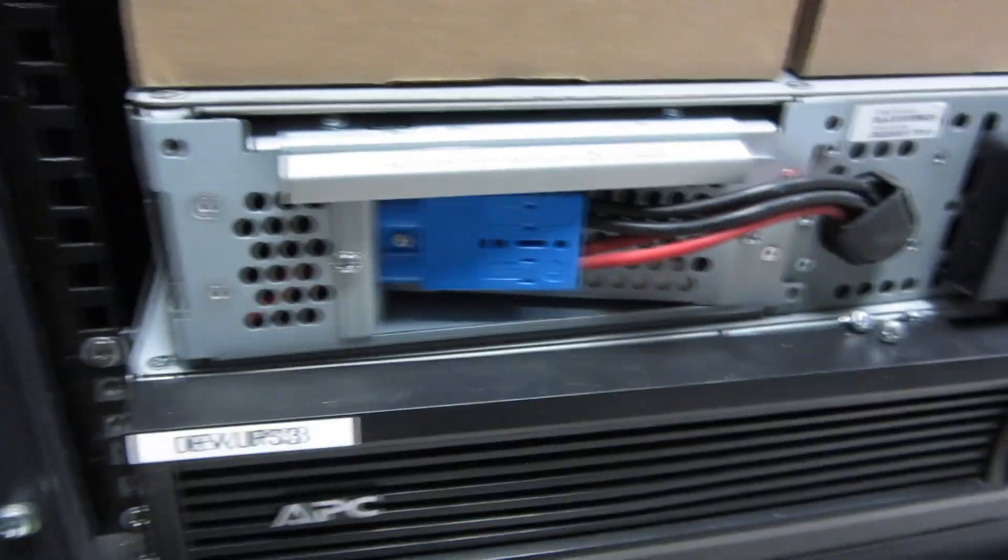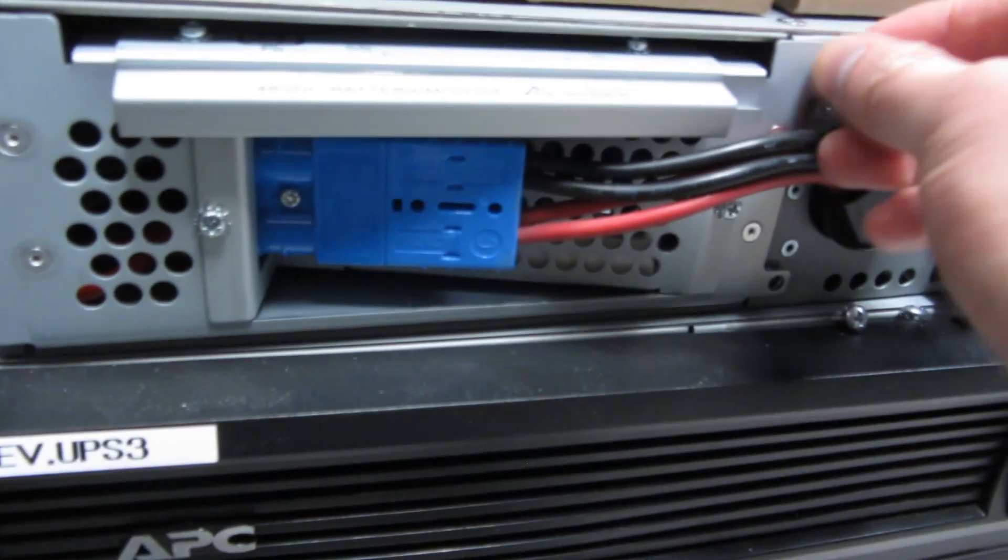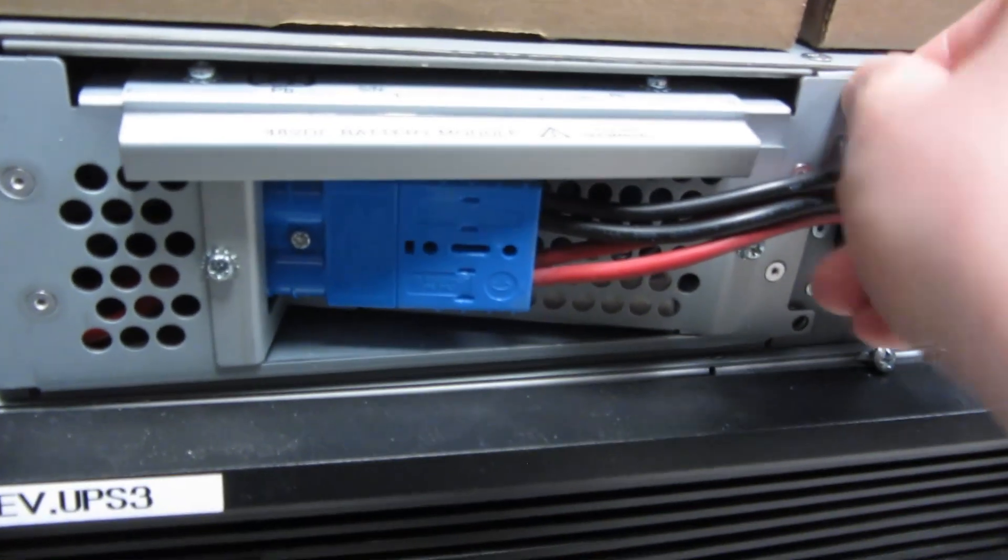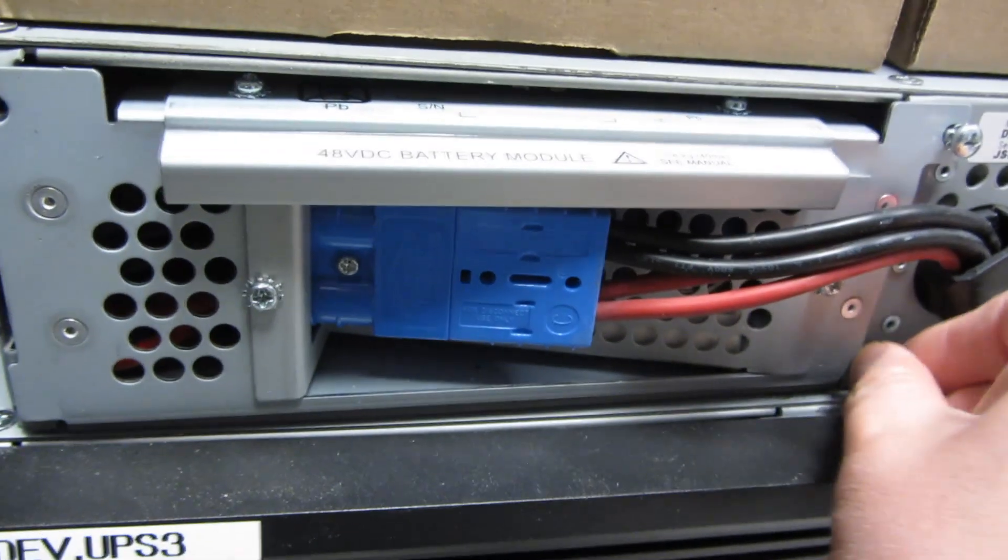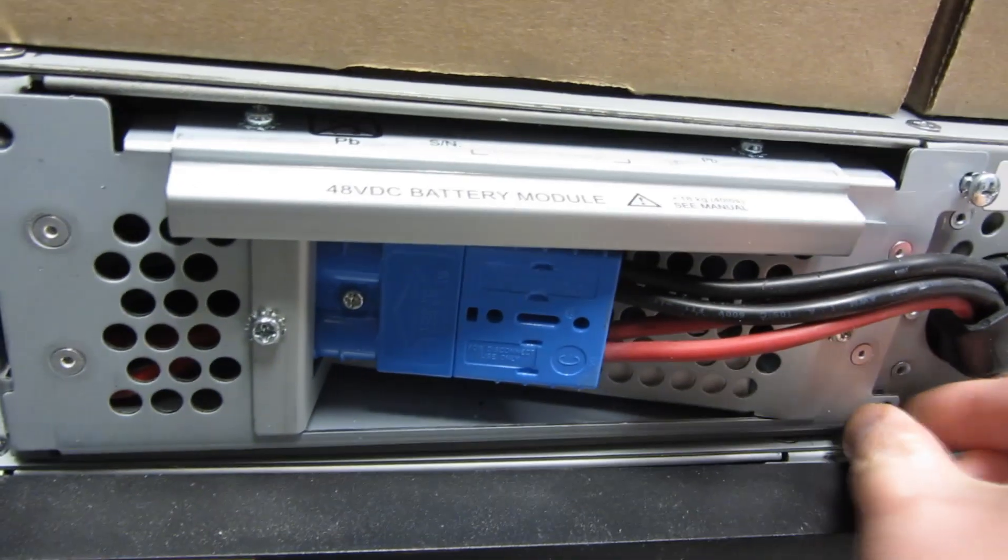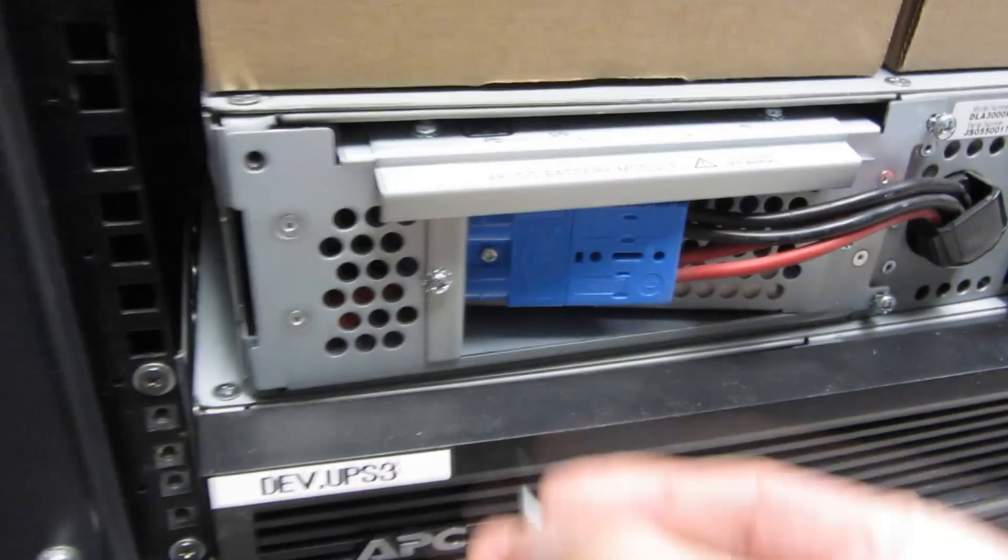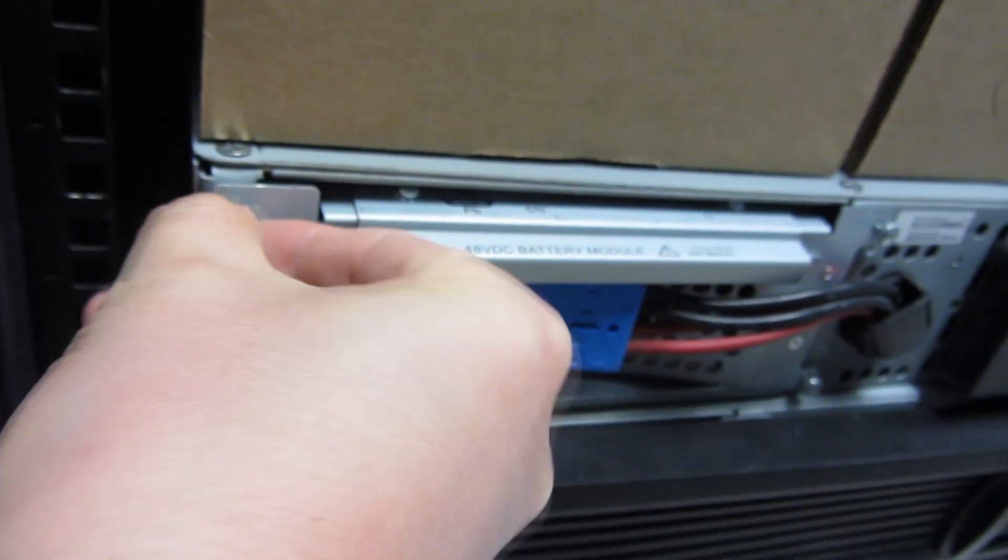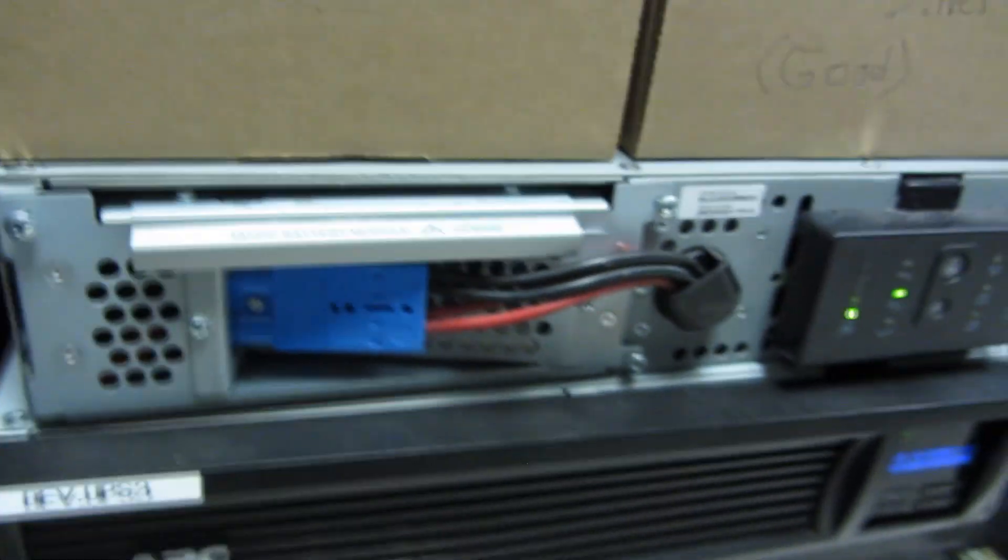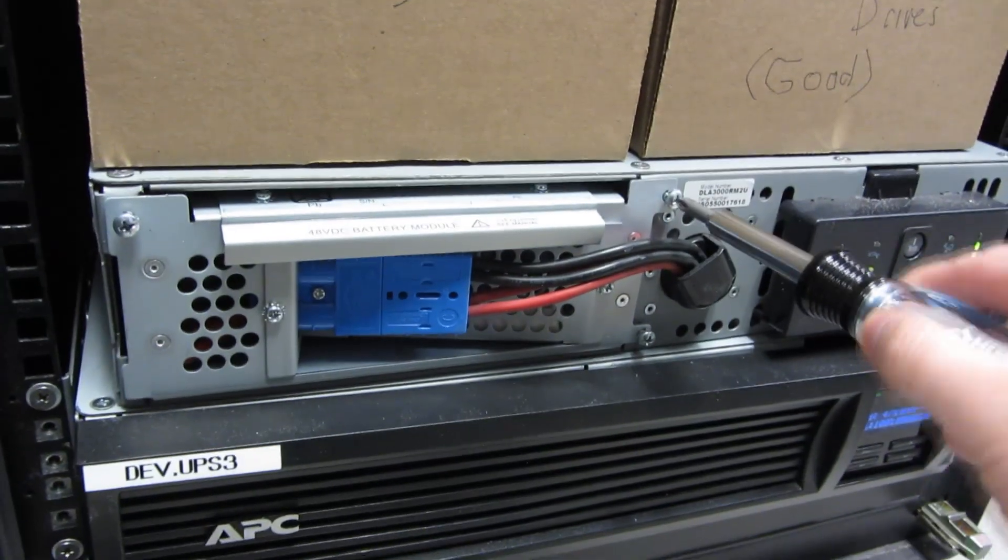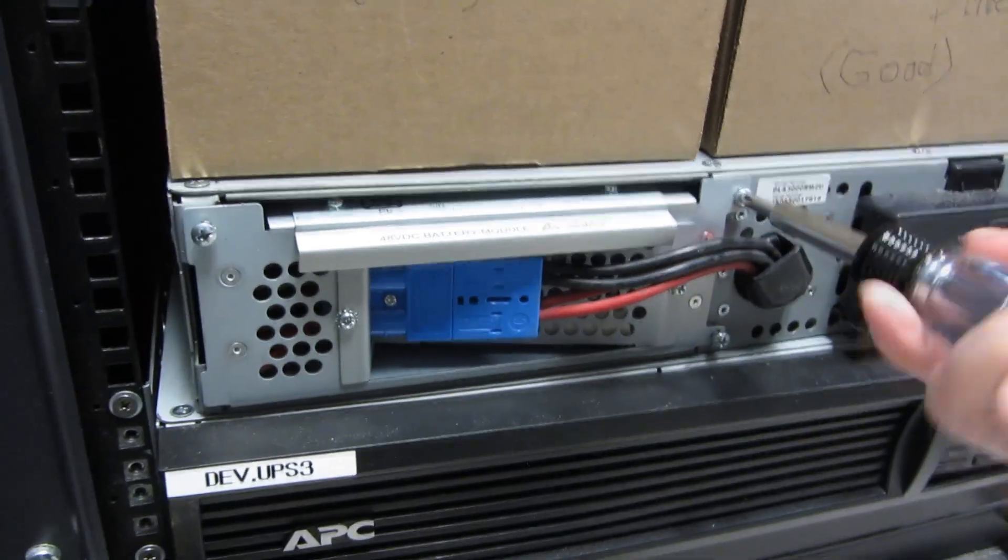I'm going to put these screws back in. Just hand tighten them for now. And then I'm going to put the faceplate back.